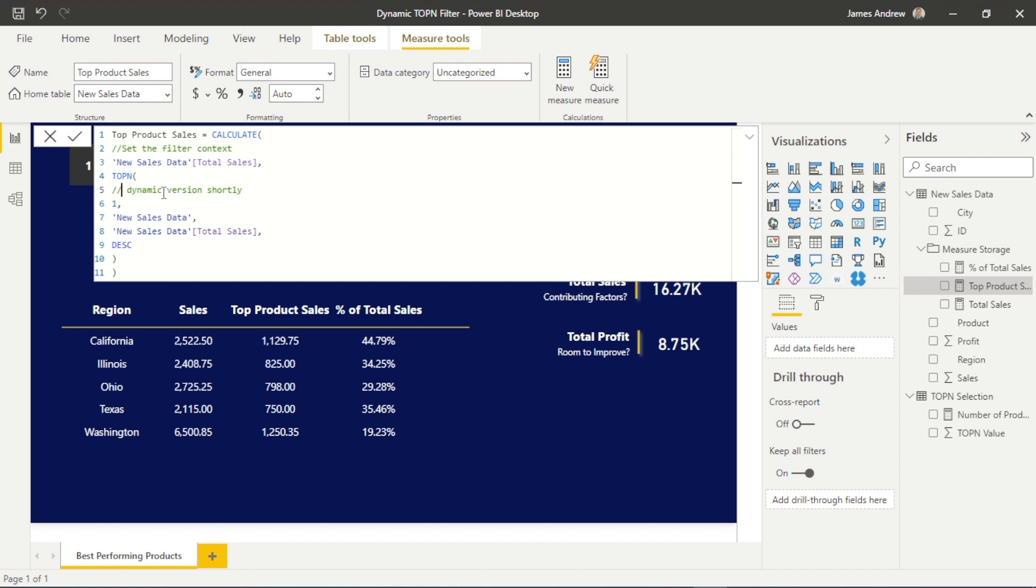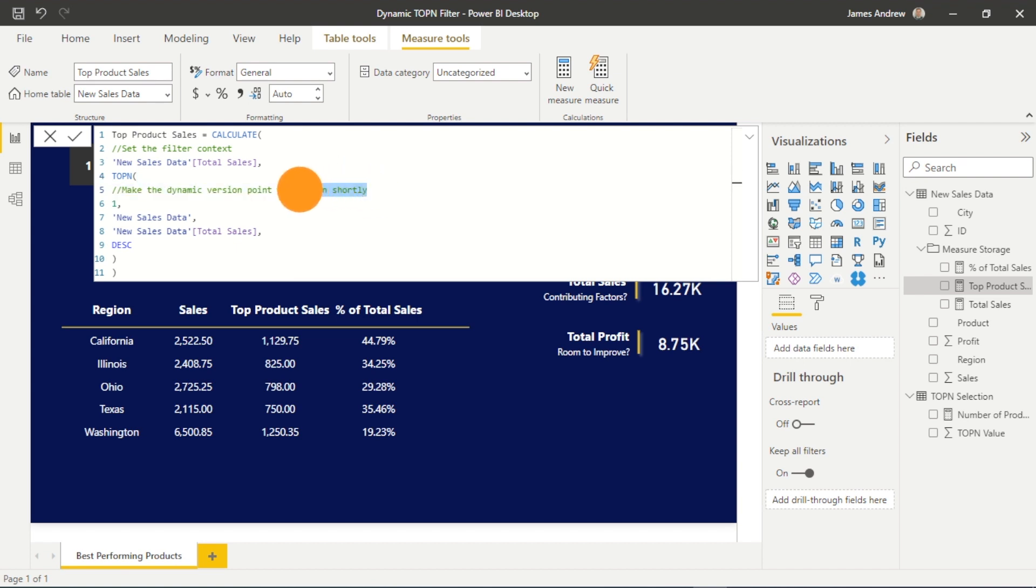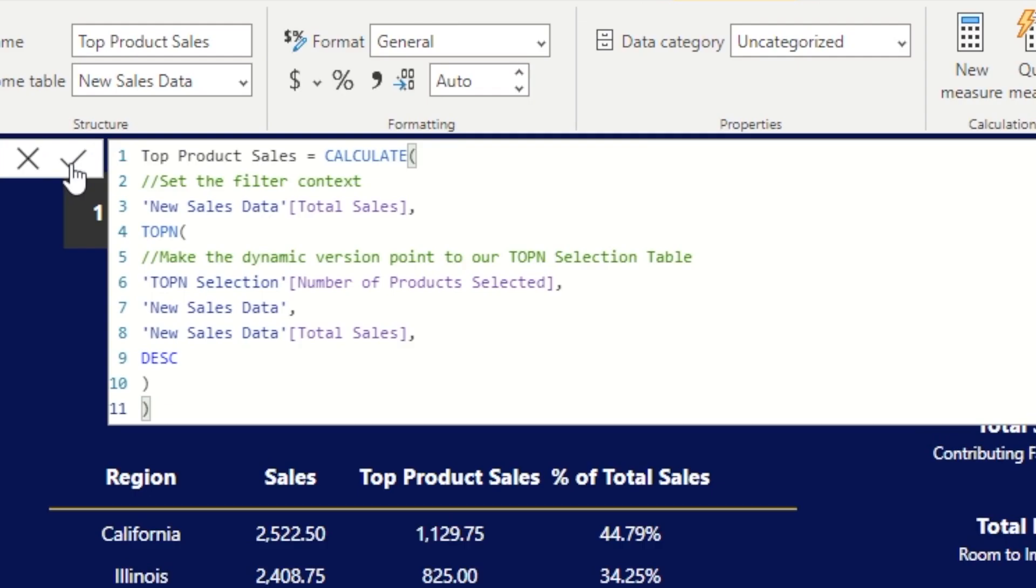So I'm going to use the comments and say what we're doing here is we're making the new dynamic top N function point towards our top N selection table. And it's very simple now. All we need to do is replace that previous hard-coded one or two or three value at the top of our top N function to that number of products selected measure in that expression.